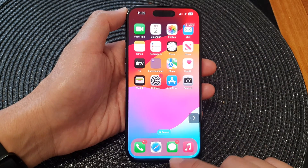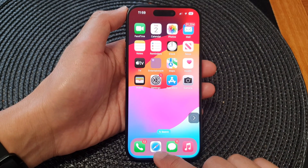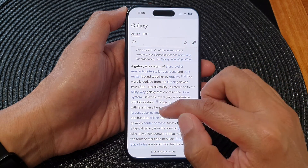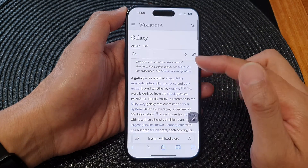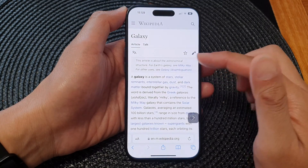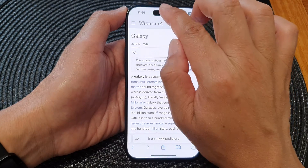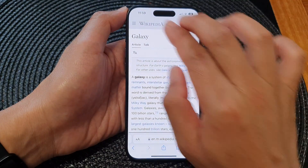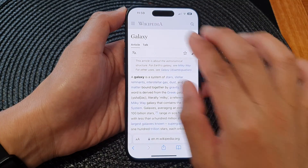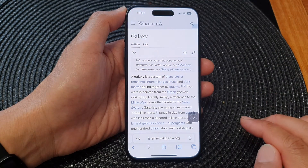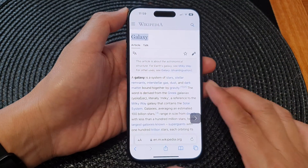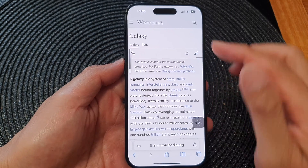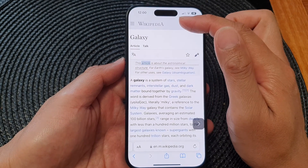I'm going to open up the Safari app because it has some text already open. To have the full screen read aloud, you can swipe down from the top with two fingers like this. You can see it will start to read from the top down — for example, reading a Wikipedia article about galaxies.